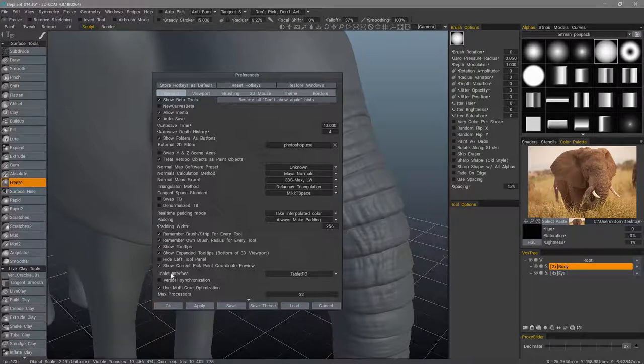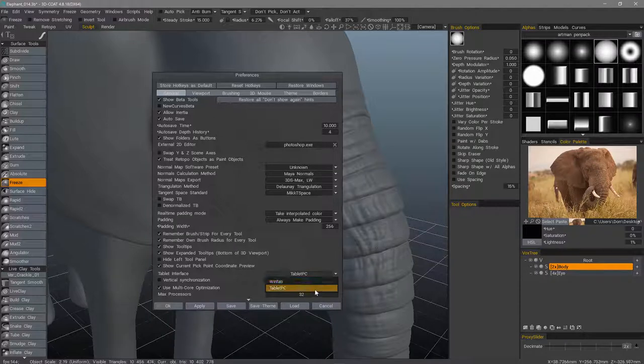You have this option here for Tablet Interface. Choose either Win Tab or Tablet PC to see if that helps.